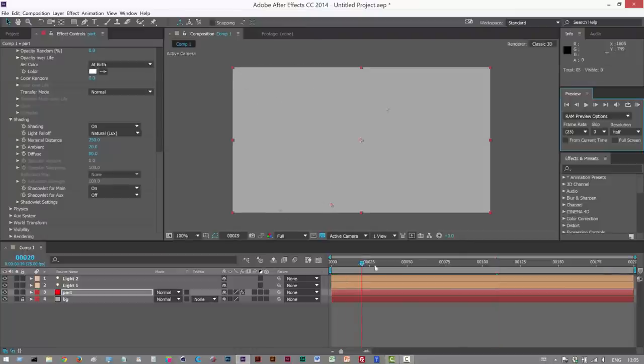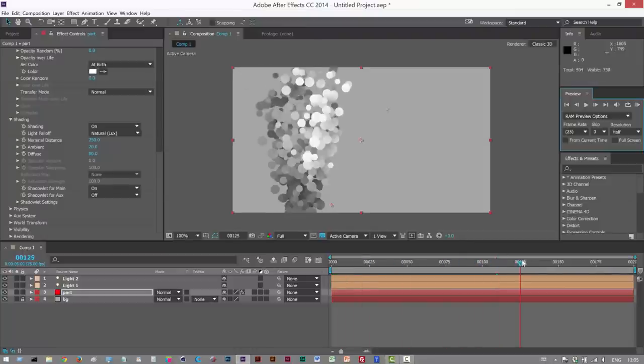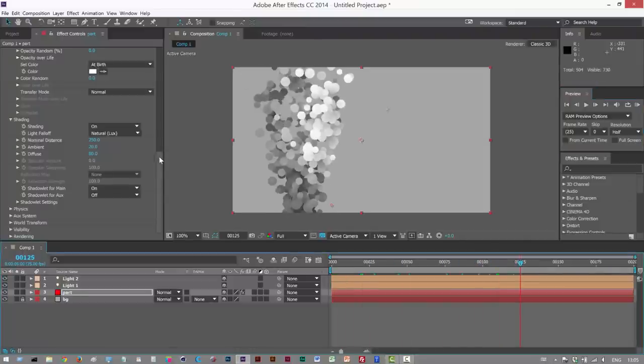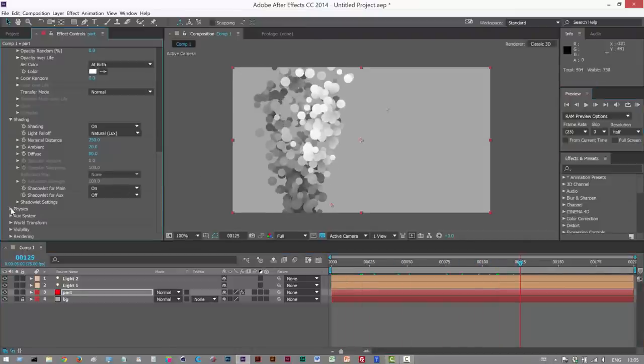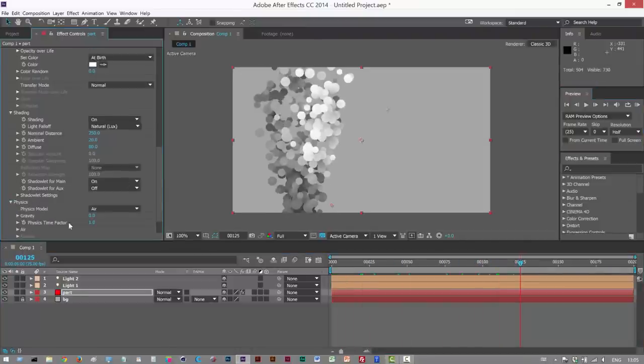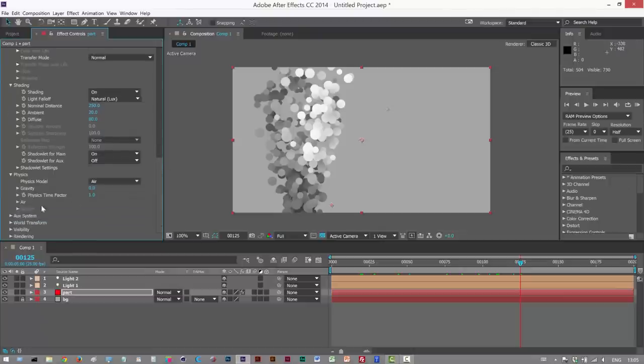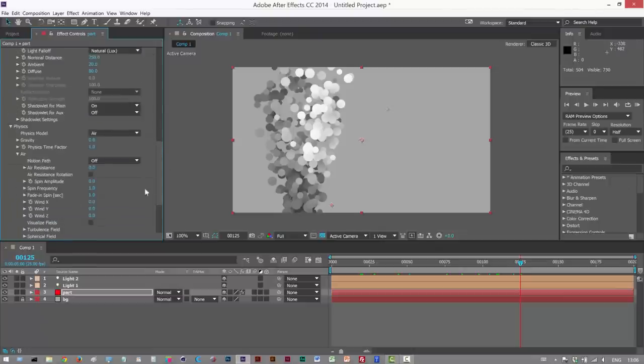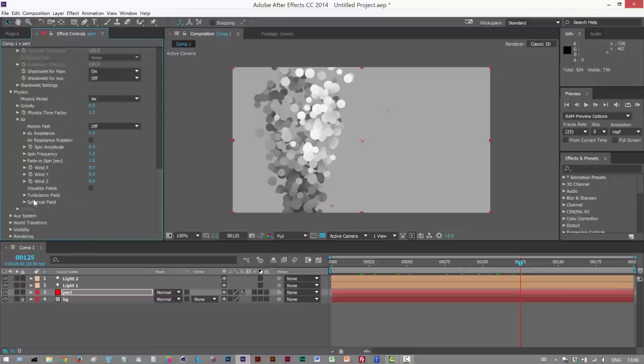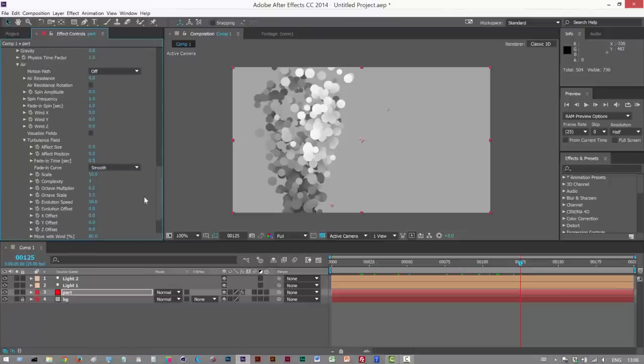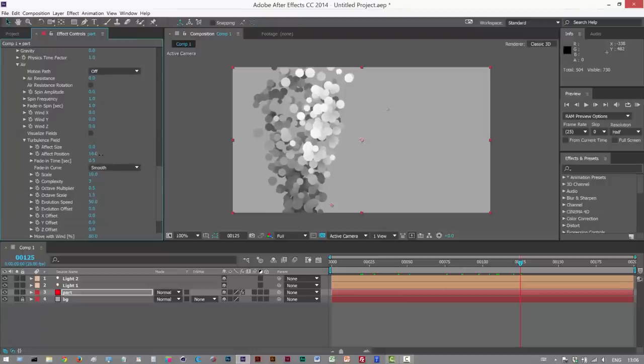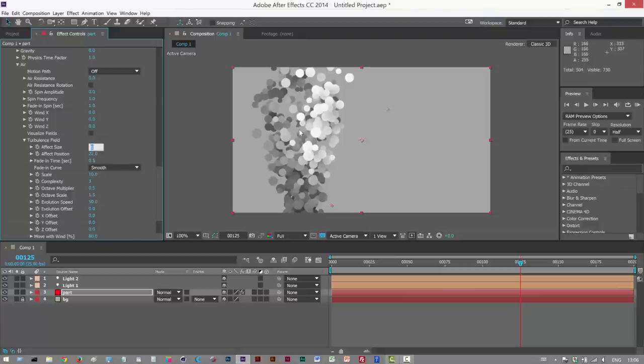So I'm just going to add some turbulence to this. I'm going to go to Physics, Air, Turbulence Field, Effect Position, just to make them kind of move left and right slightly as well as they rise.